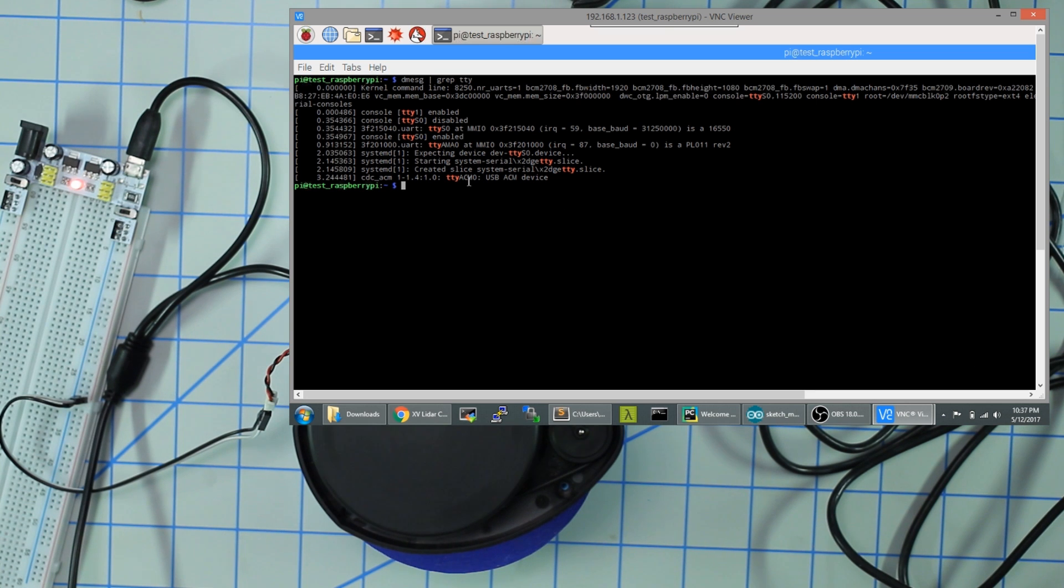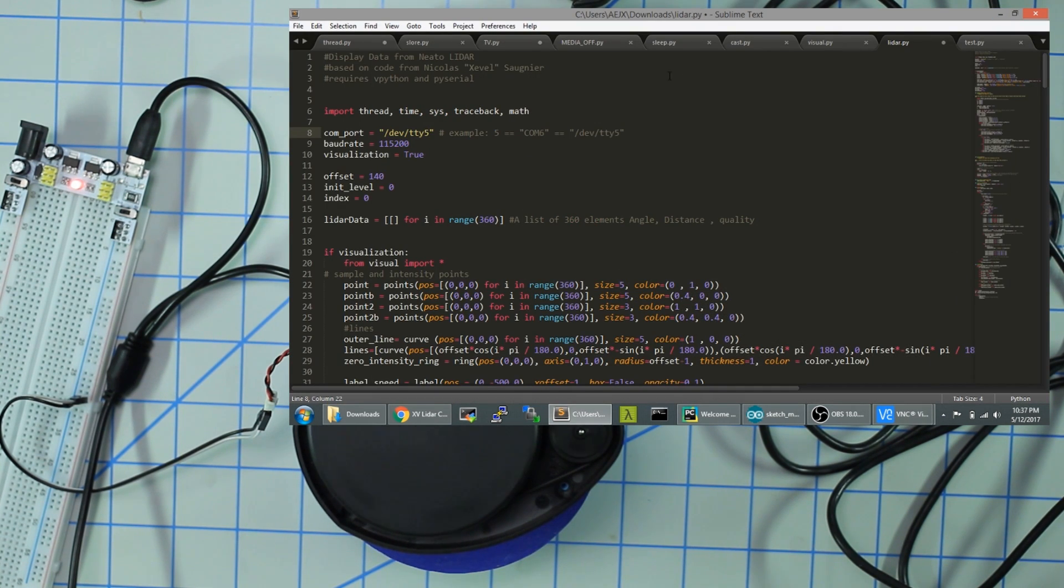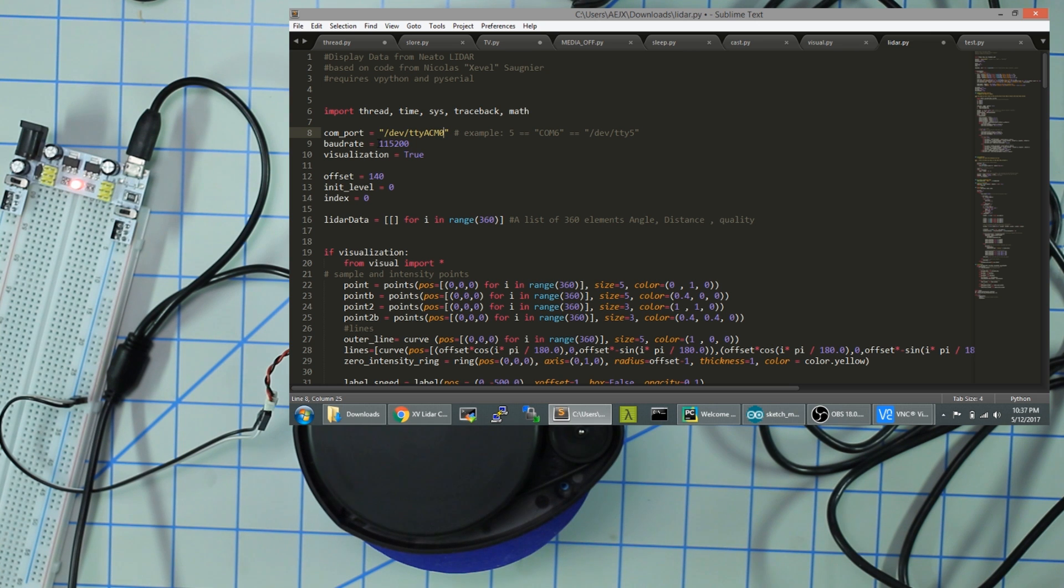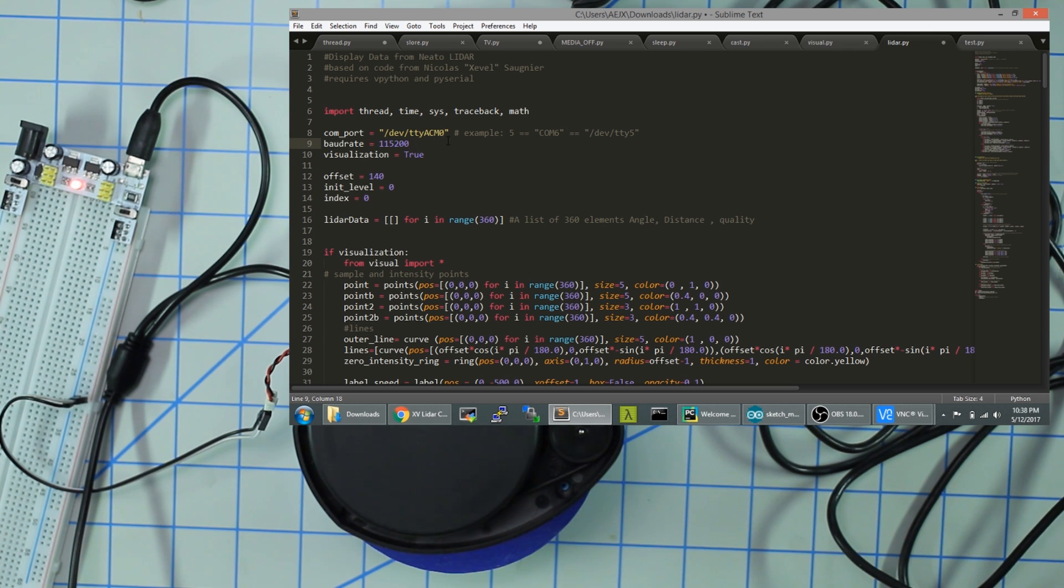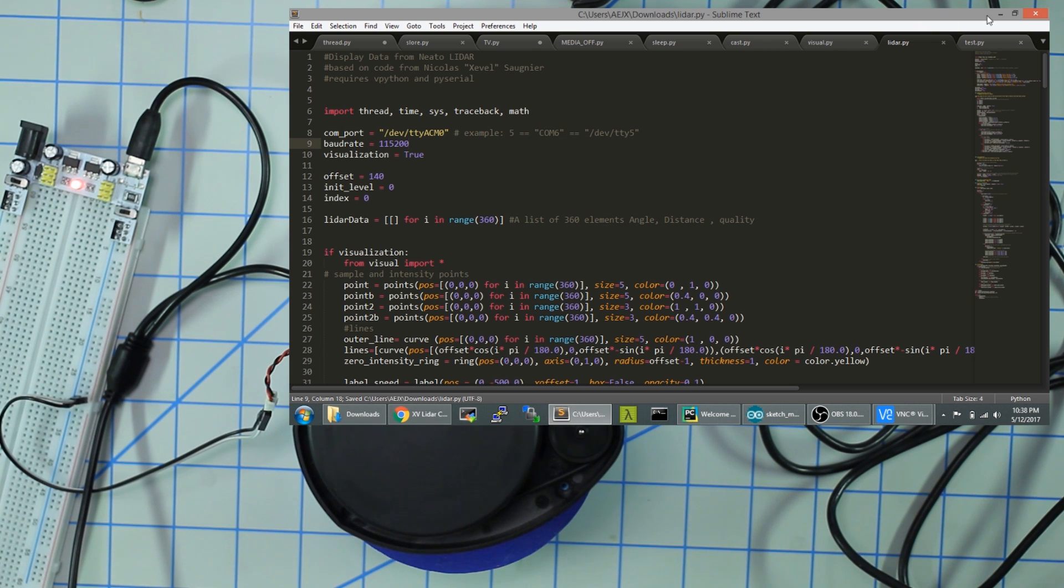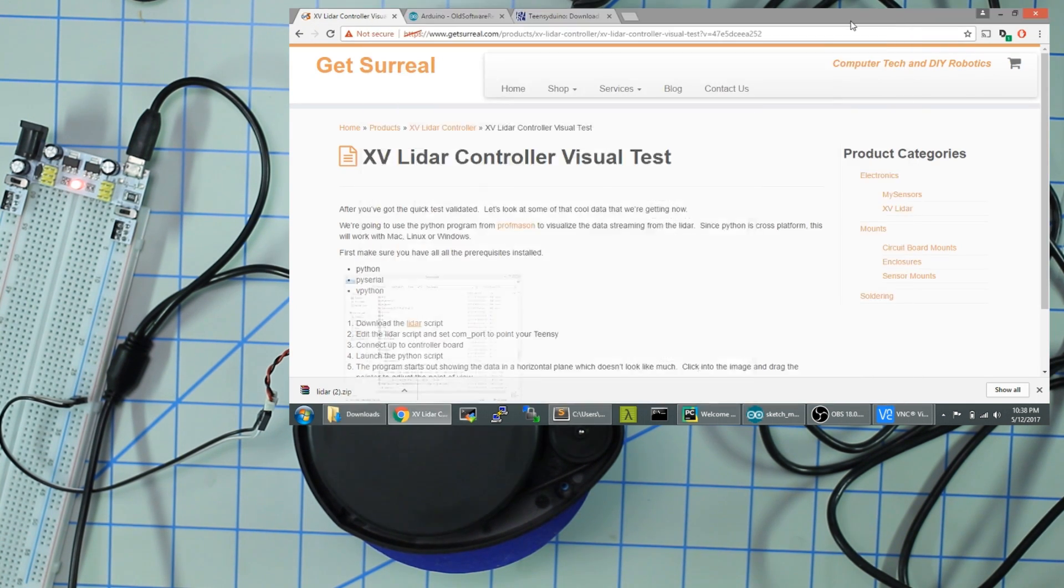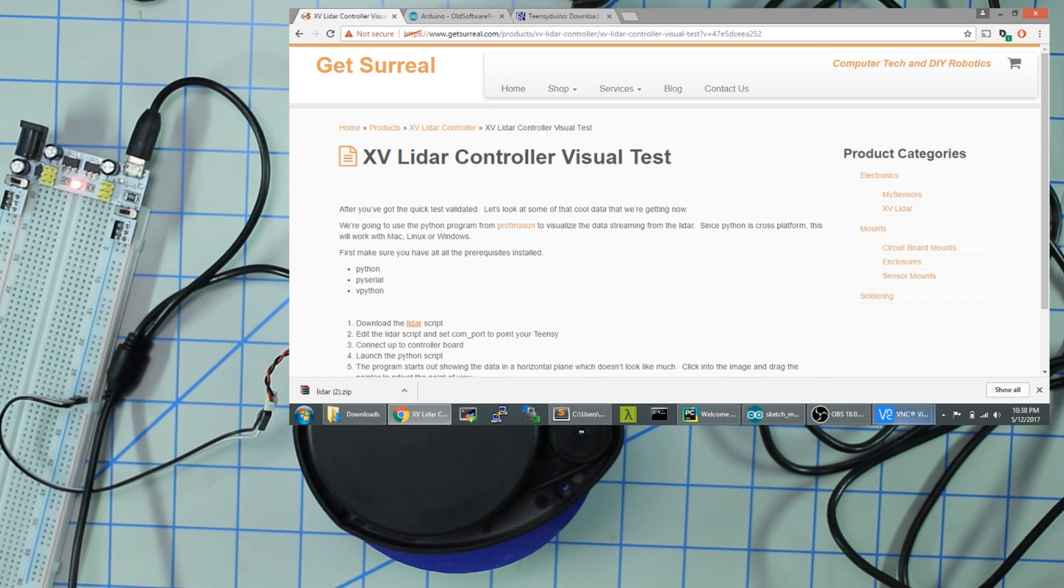tty ACM0. Double check to make sure that the baud rate is set to 115,200 and save that and upload this to the Raspberry Pi. I've already done that so I'm not going to show you how to do that. Now we got to set up our Pi and do a few things to get our environment set.